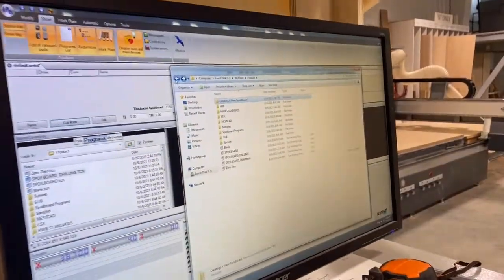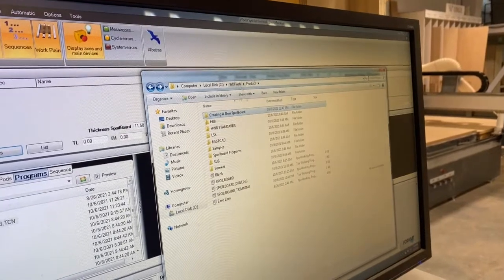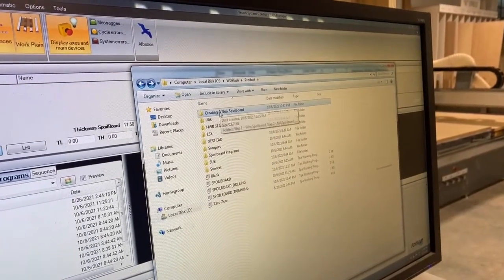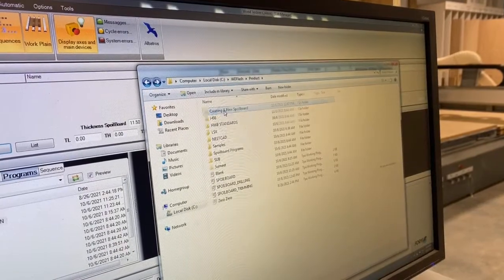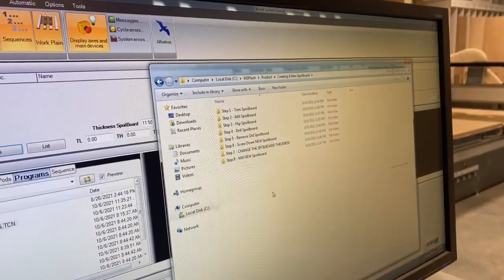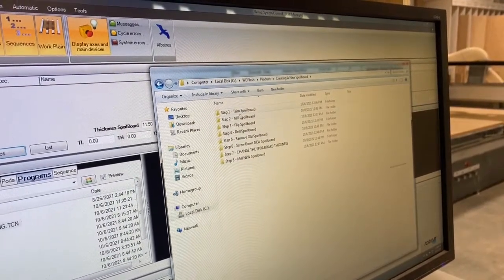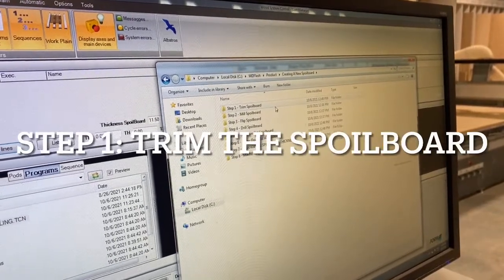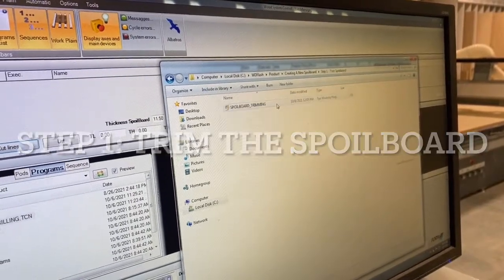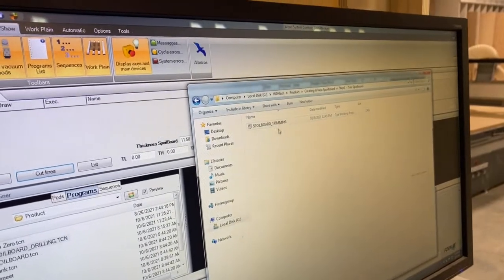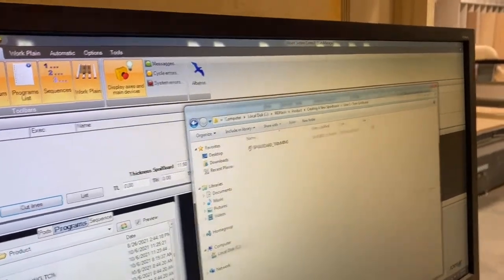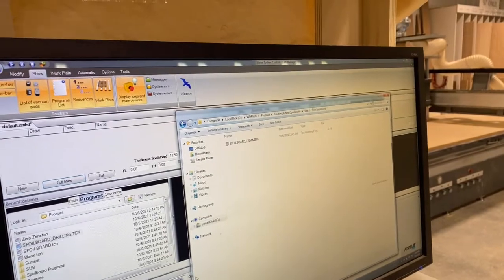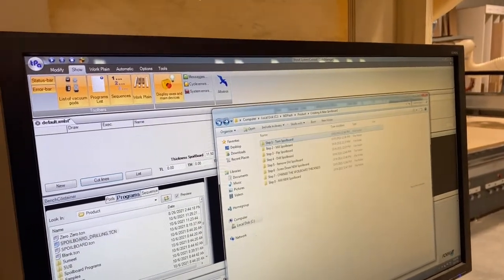In the wood flash product folder is where we have a folder called creating a new spoil board, and in that folder I made a bunch of folders that have steps to follow. Our first step is we're going to trim the spoil board. This program runs that half inch mill straight down the front edge of the board to trim it to get it to size.